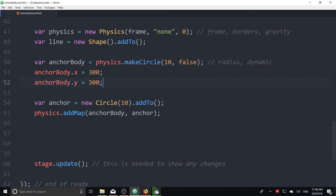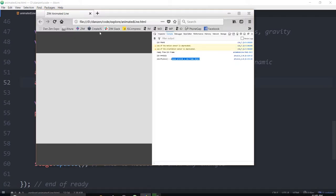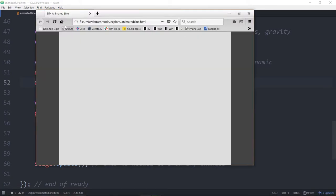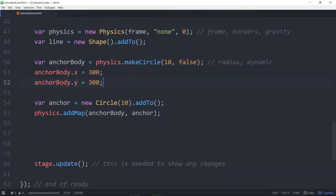So var anchor is equal to a new circle. And 10 for radius dot add to the stage. And so how you map the Zim circle to the physics body is you would say physics dot add map. And then it's to the anchor body here. And we're mapping on the anchor itself. So now if we view this. There it is. Now that's not terribly exciting because we can't move it or anything like that. It's a static shape.